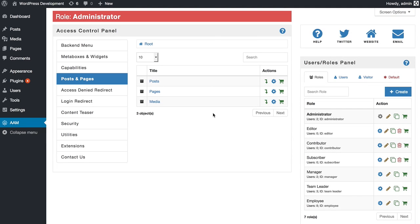Advanced Access Manager, also known as AAM, is a WordPress plugin with all necessary set of tools to manage access to your website front-end and back-end. It is available for free download from the official WordPress repository.